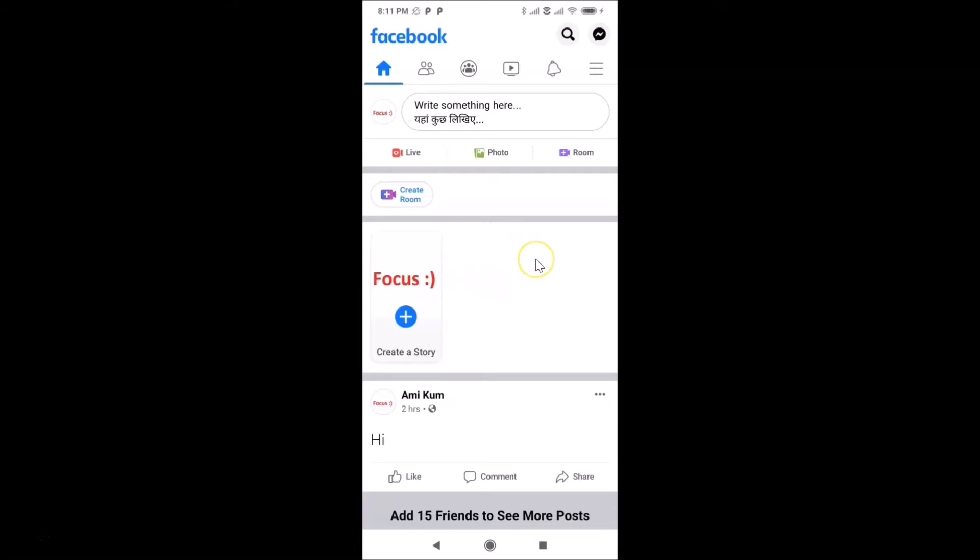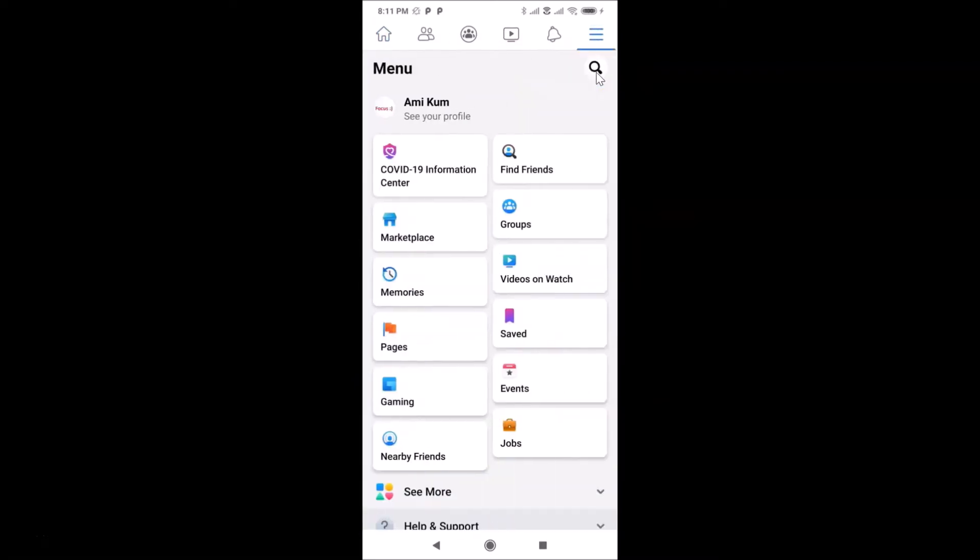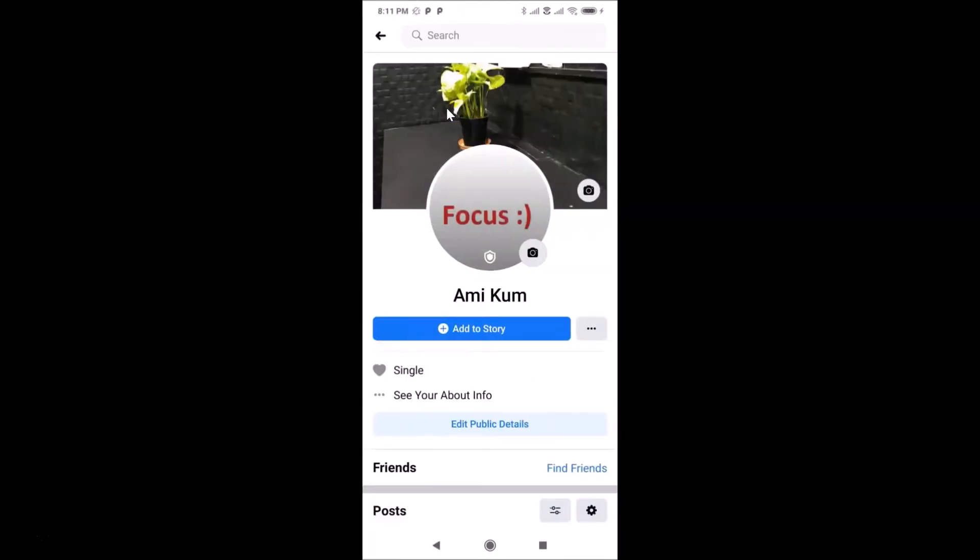You can see I'm already logged in. After that, what you need to do is tap on the three horizontal bars, this menu icon over here. Let me tap on this. Okay, and you can see I have this link 'See your profile.' Just tap on this 'See your profile' link.